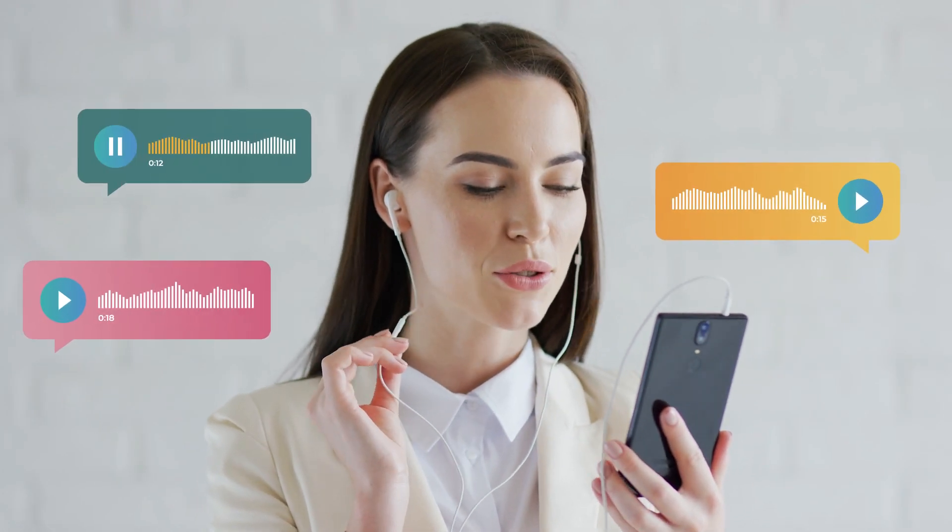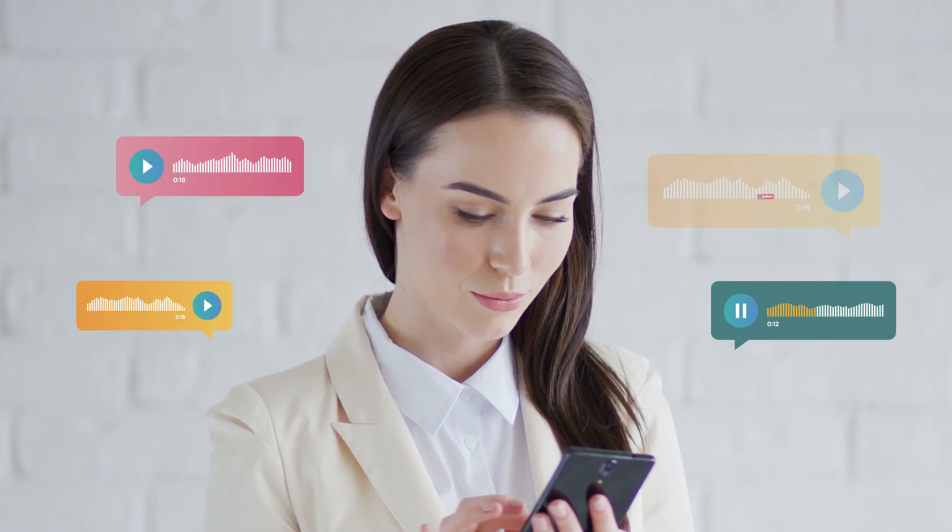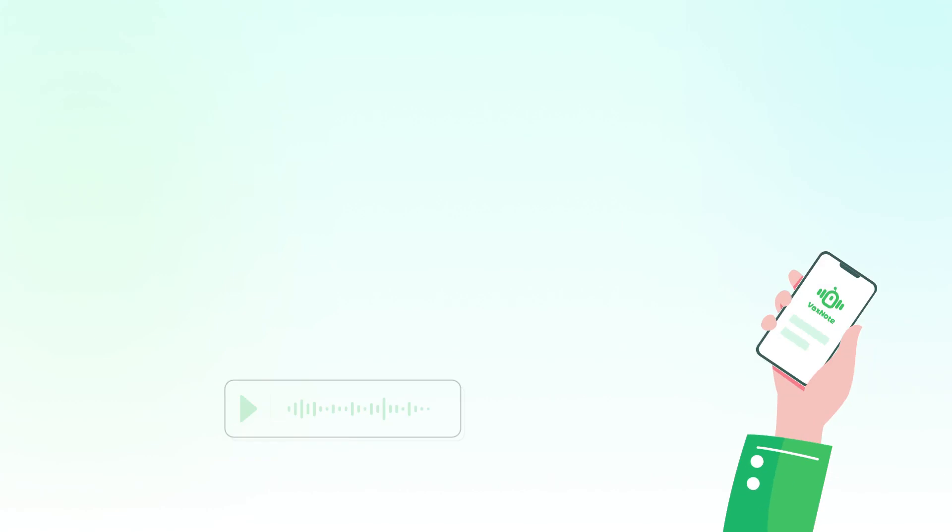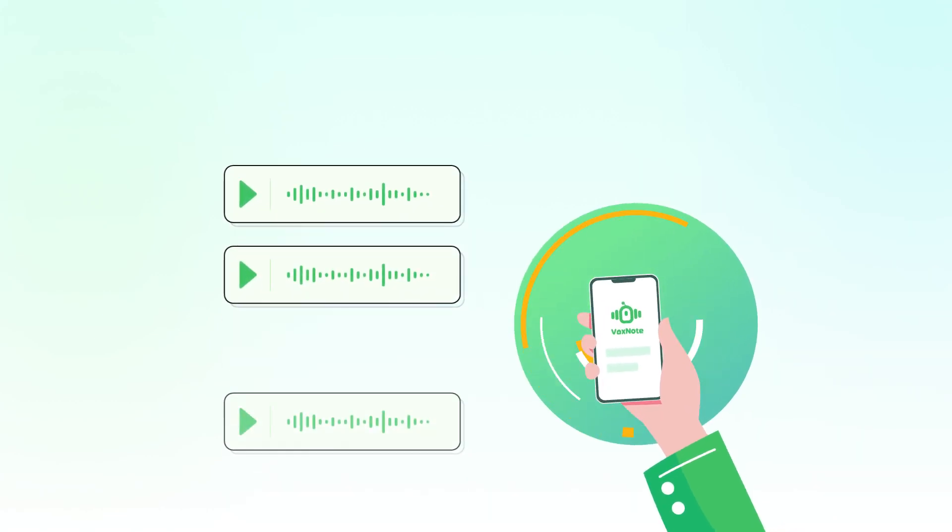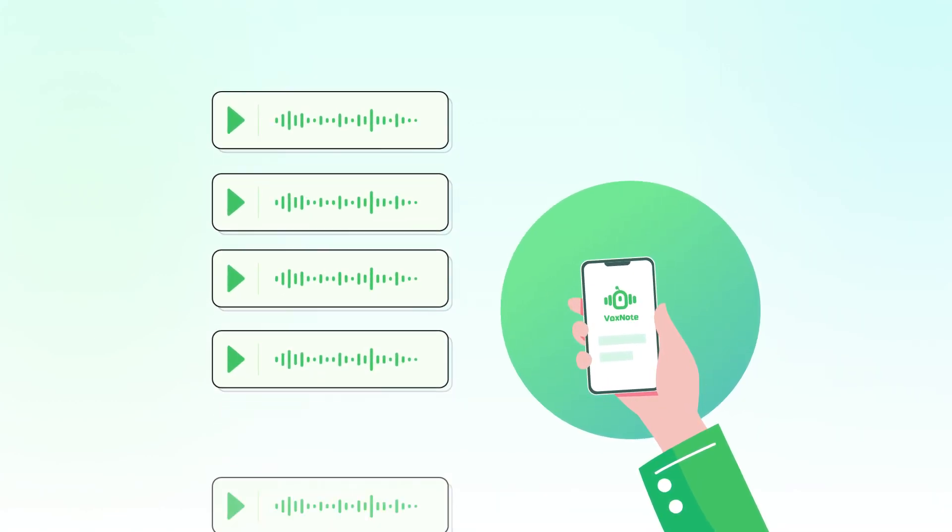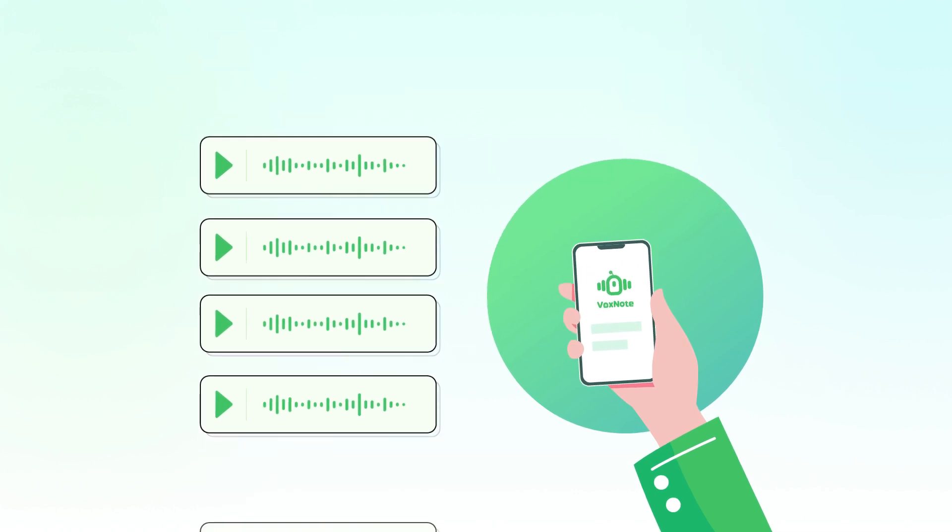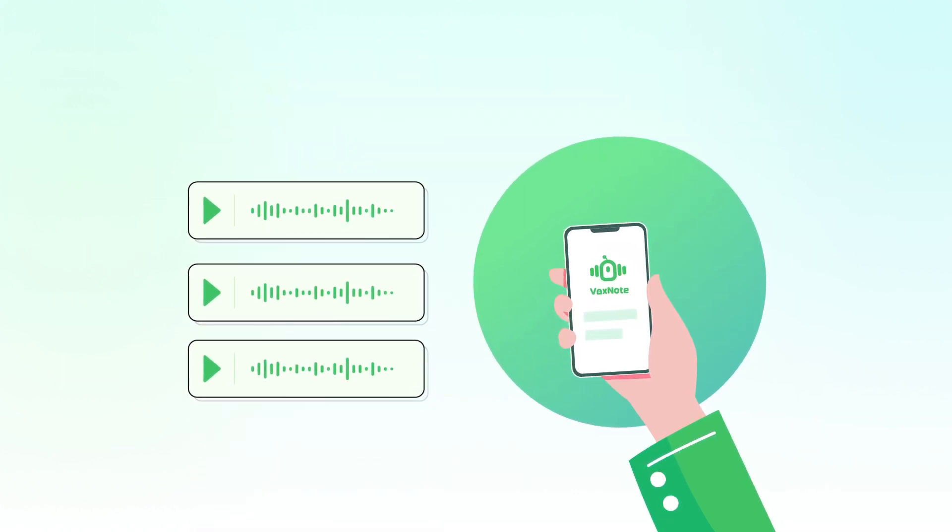With BoxNote, gone are the days of manually transcribing lengthy audio recordings. Simply upload your audio file and let BoxNote do the rest. Let's see how to convert an audio file to text with iMyPhone BoxNote.